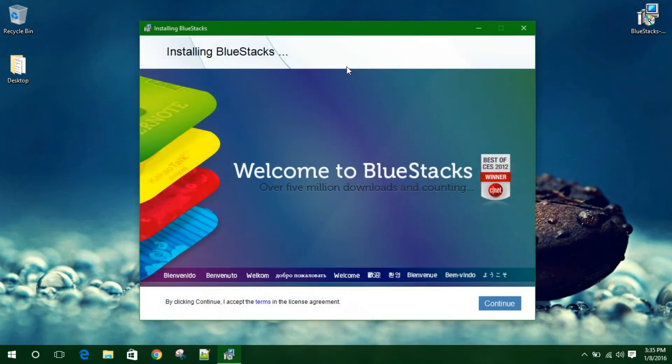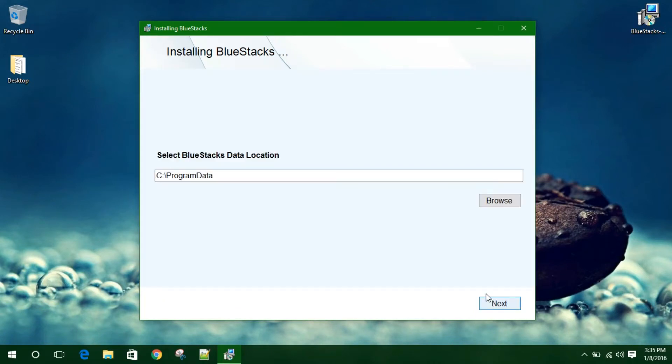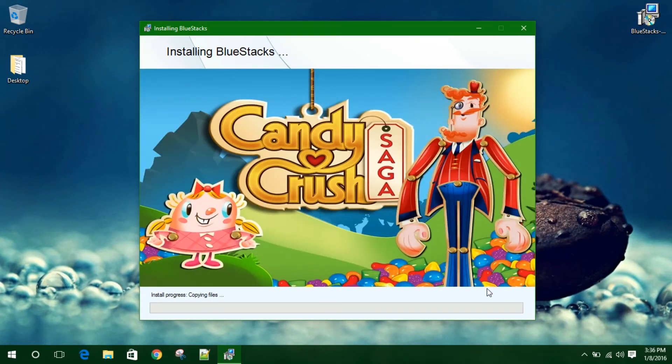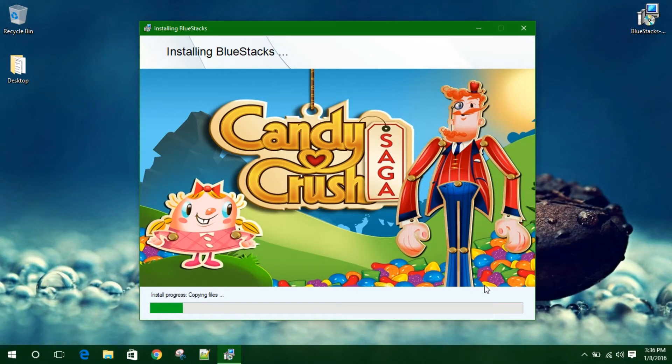Right now you need to click on continue and you want to select where you want to install that. I will leave that default. Now click on next, click on install.